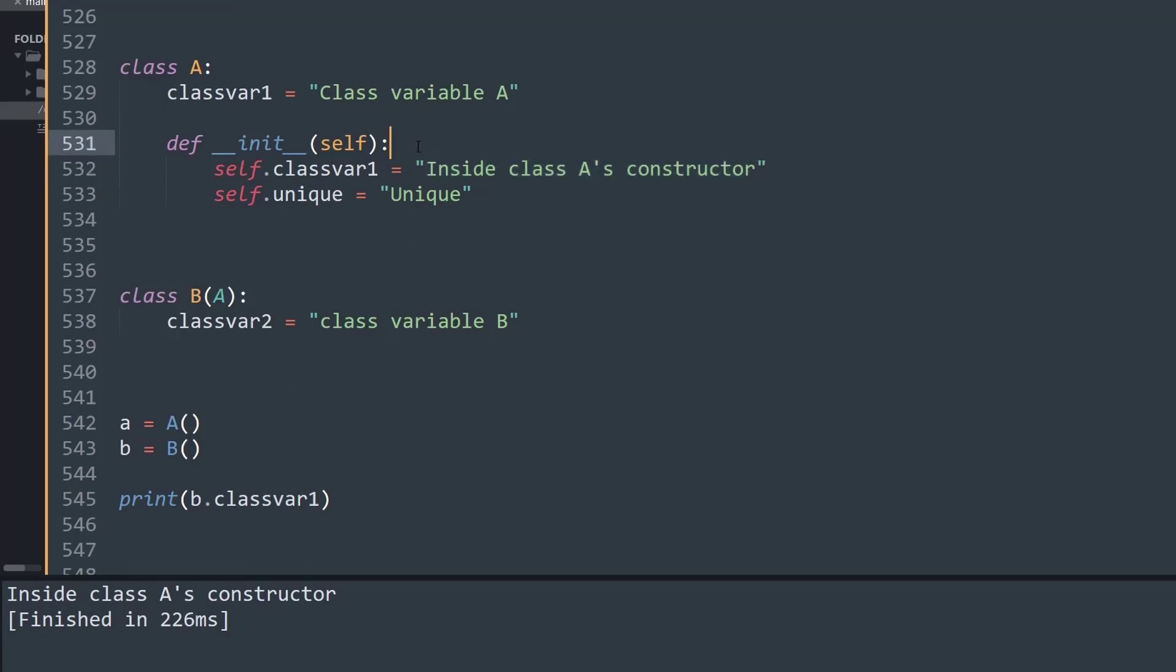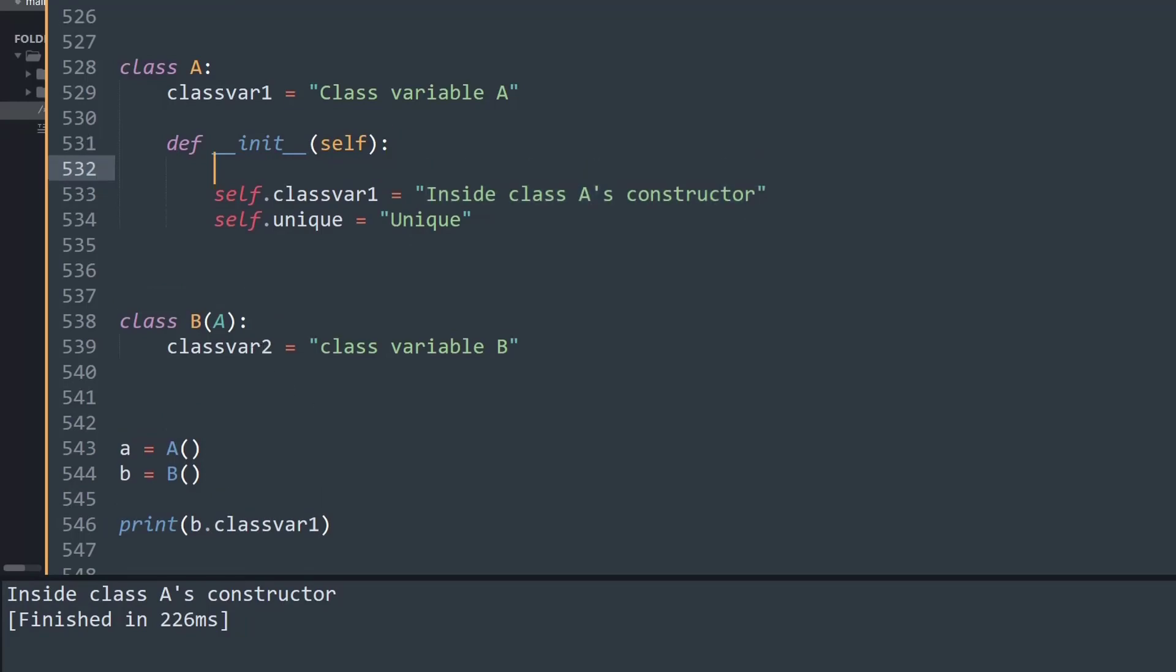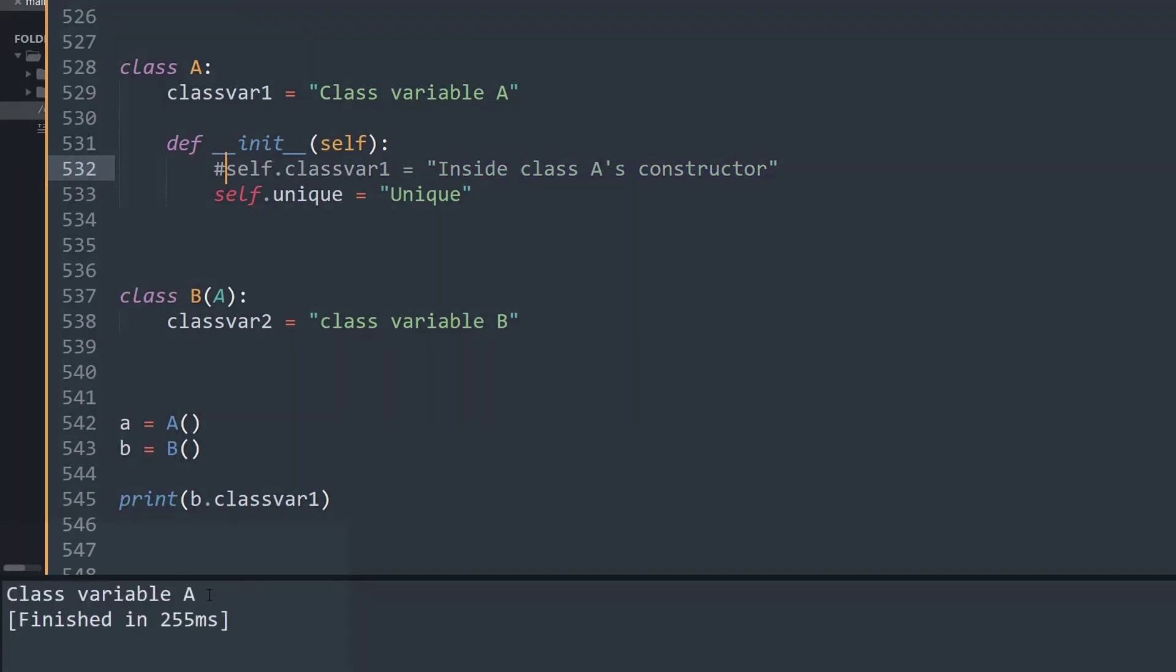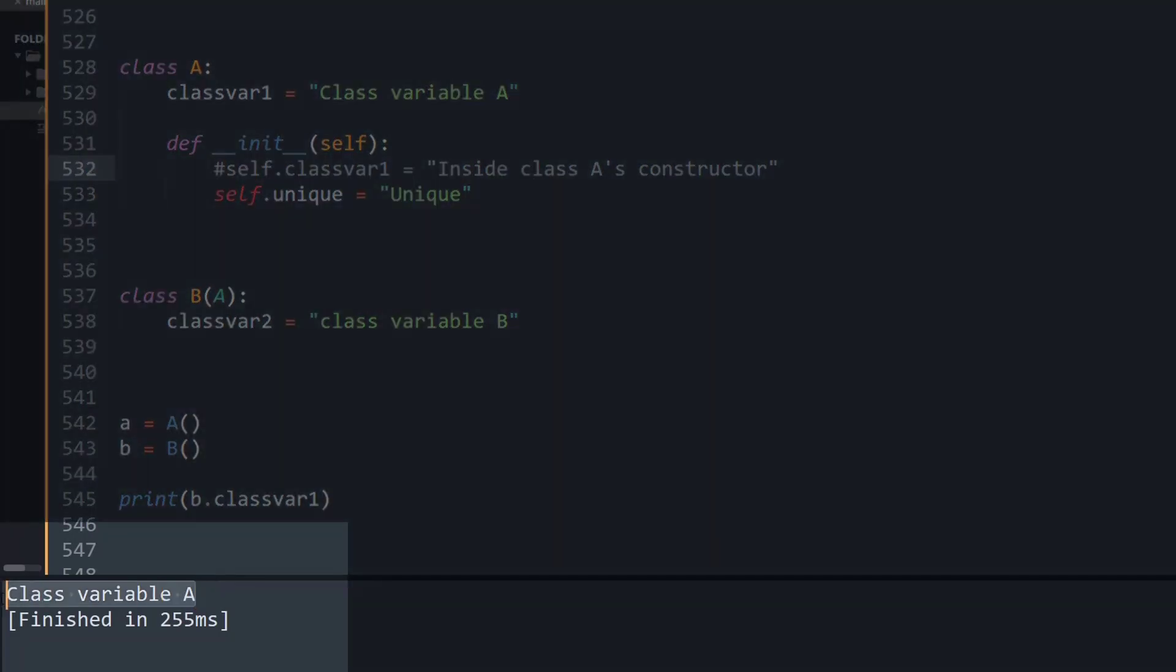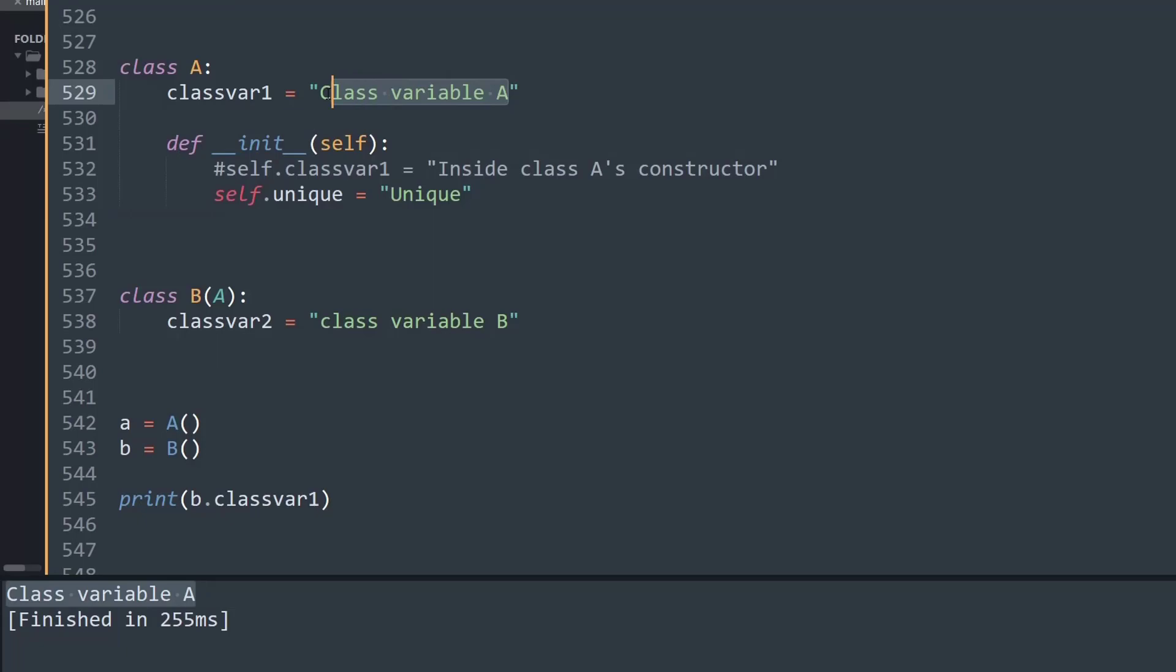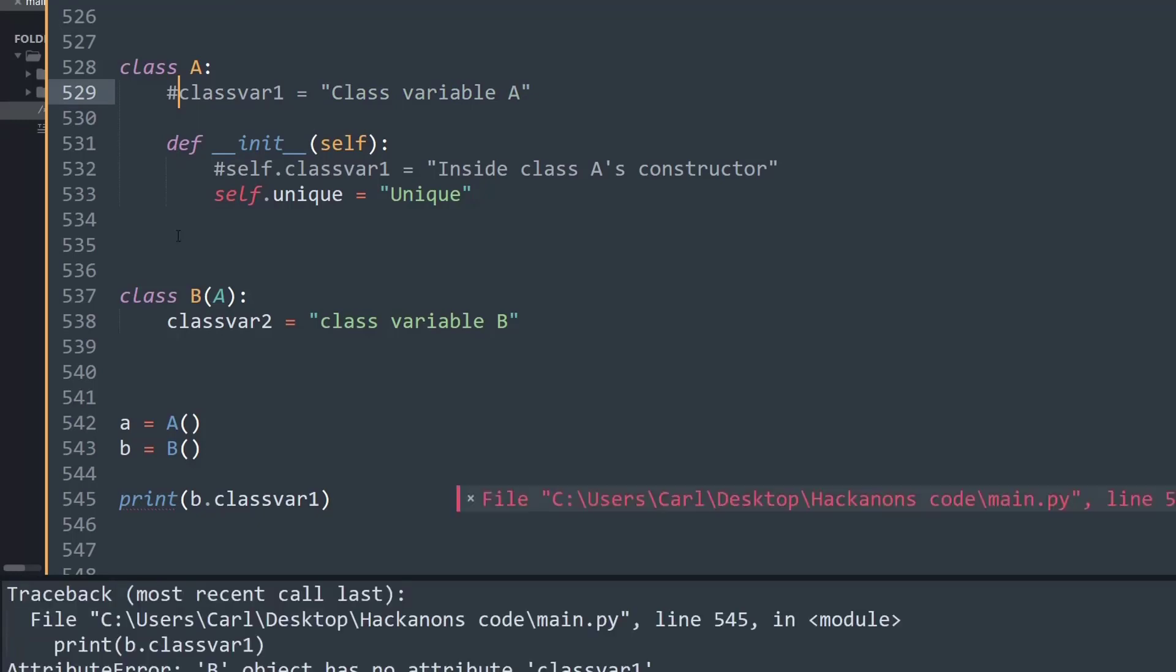Now if I try to comment this code and run it, it says 'class variable A'. So basically now what it's doing is it can't find any method of classvar1 inside the init method. That's why it goes to the class variable and prints 'class variable A'. If I comment this and run it, it will give an error because it can't find any classvar1.